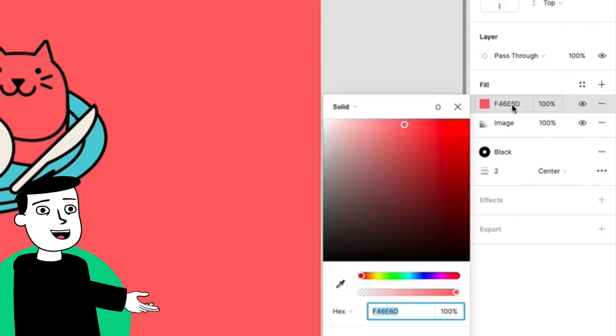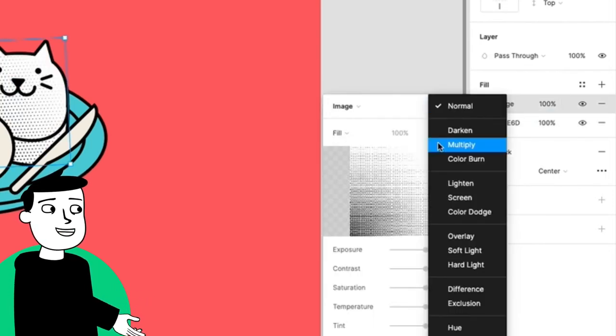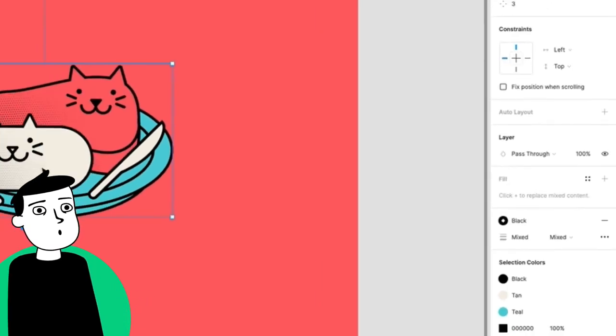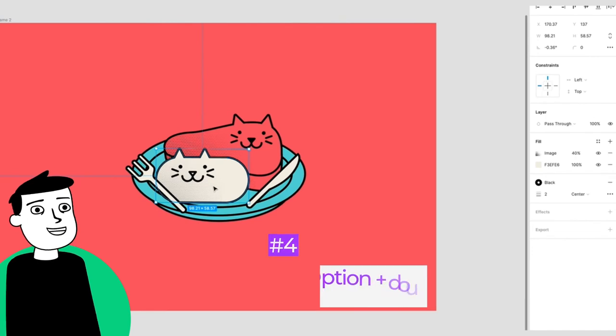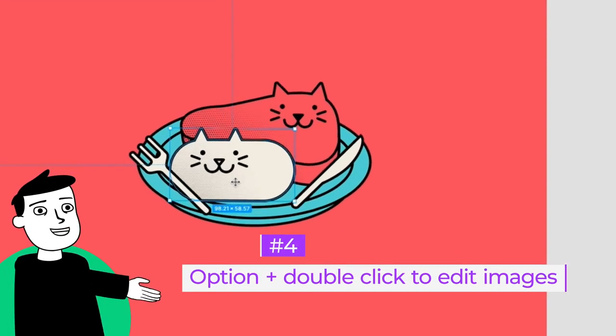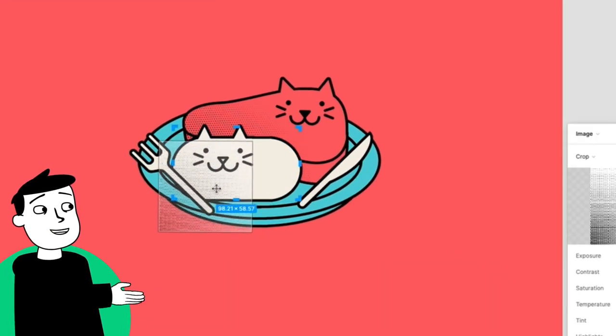You can go back and re-add fill layers and give your texture the blending mode multiply. If your picture is too big, you can hold option and double click on the path and now you can move and scale your picture around freely.